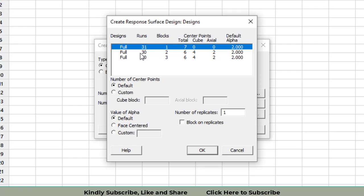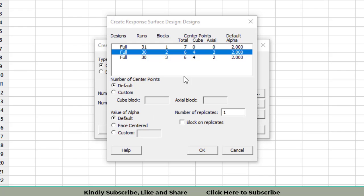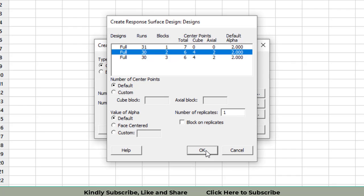In the research paper, we have 30 observations. You can see there are two 30 returns. I'm selecting the second one because we have two blocks of data in the given design. You will see that there are four cube points and two axial points in this type of design. Then click OK.